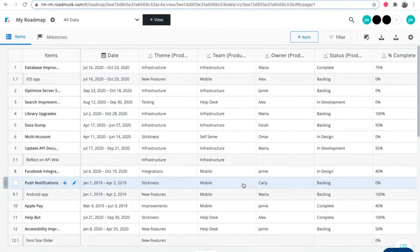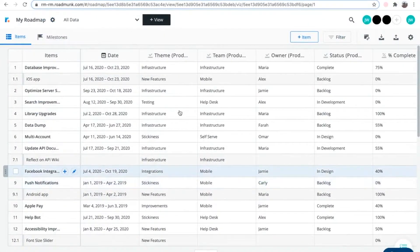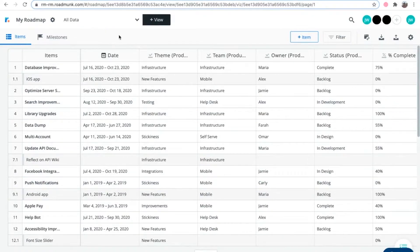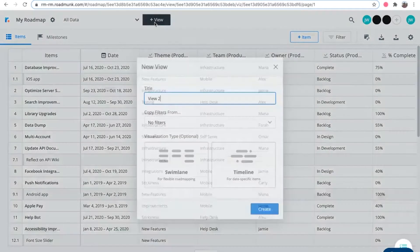To create a Swimlane visualization, select the view you want to visualize, then click the plus view button and select Swimlane.